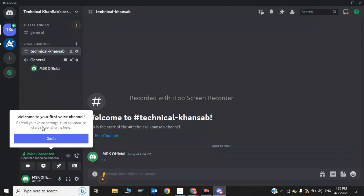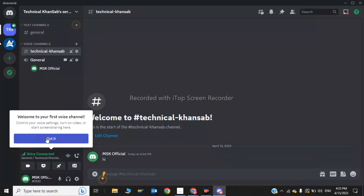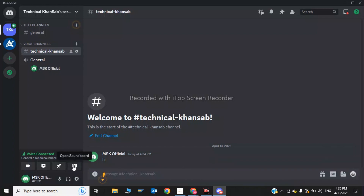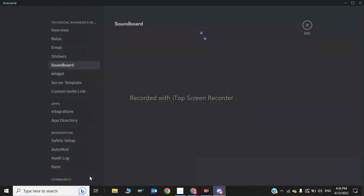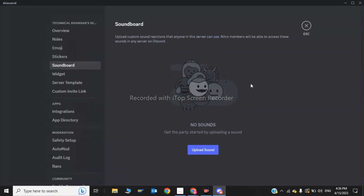After clicking on my voice channel, the Discord soundboard has appeared — it says 'Welcome to your first voice channel'. Here is the soundboard. This is how you can use and fix the soundboard. Now I will show you more settings. Right-click on the soundboard and click on Server Settings.